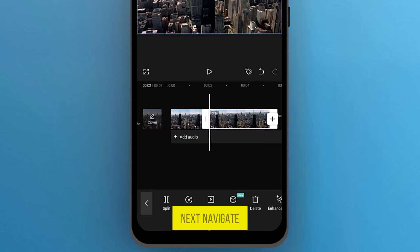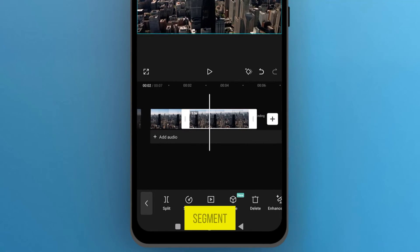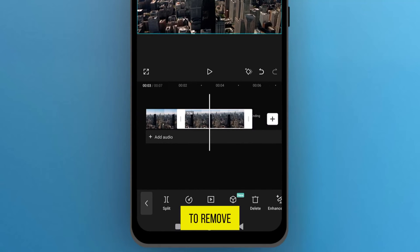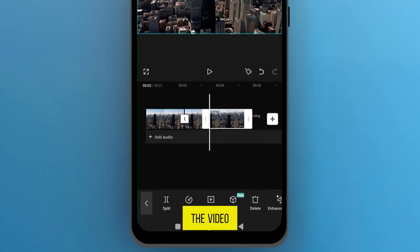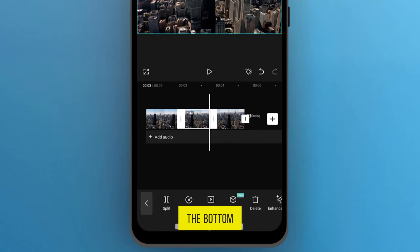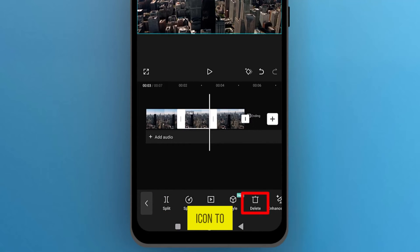Next, navigate to the end point of the segment you want to remove and again tap on Split. Select the split portion of the video, and from the bottom menu, tap on the Bin icon to remove it from the track.